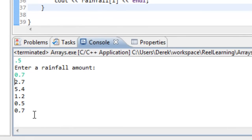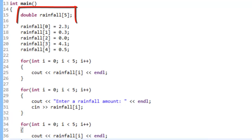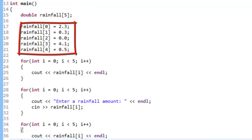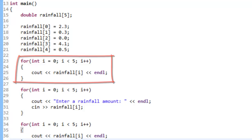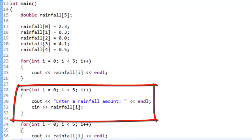I'd encourage you to play around with the debugger — it's really powerful for seeing the contents of an array if you're getting unexpected values. Hopefully this video helps you understand what an array is logically, the purpose of arrays for keeping track of related fixed-size data, and the C++ syntax for creating an array, storing values in elements, traversing the array with a for loop, and reading input into the array.